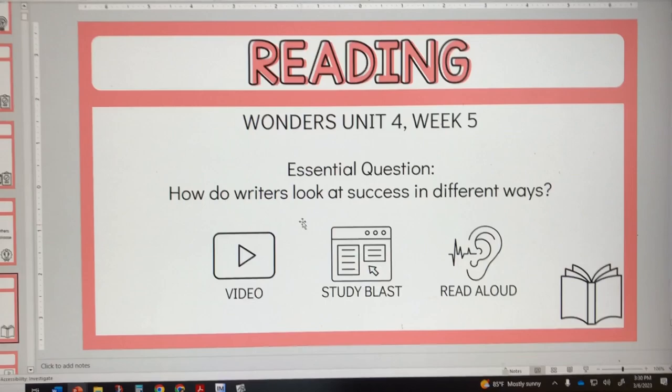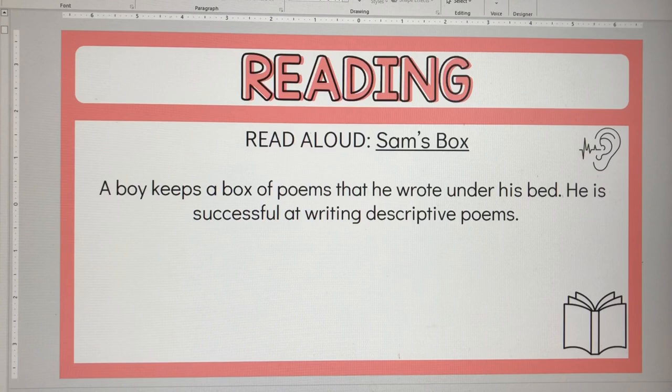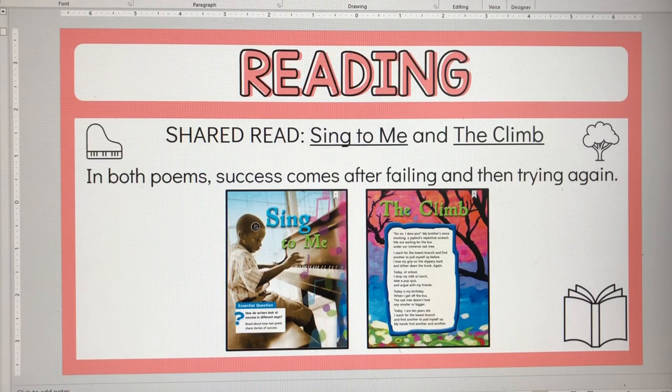How do writers look at success in different ways? We reviewed what we learned from the weekly opener video, the study blast, as well as the read aloud, the theme and how we find the theme. We also reviewed the rereading of these poems — my block two did this today while my block one had already finished this.